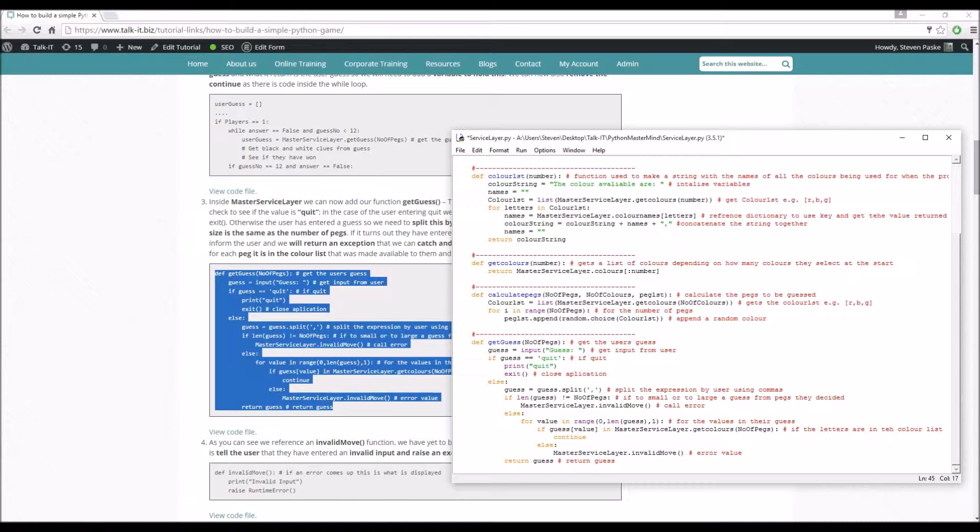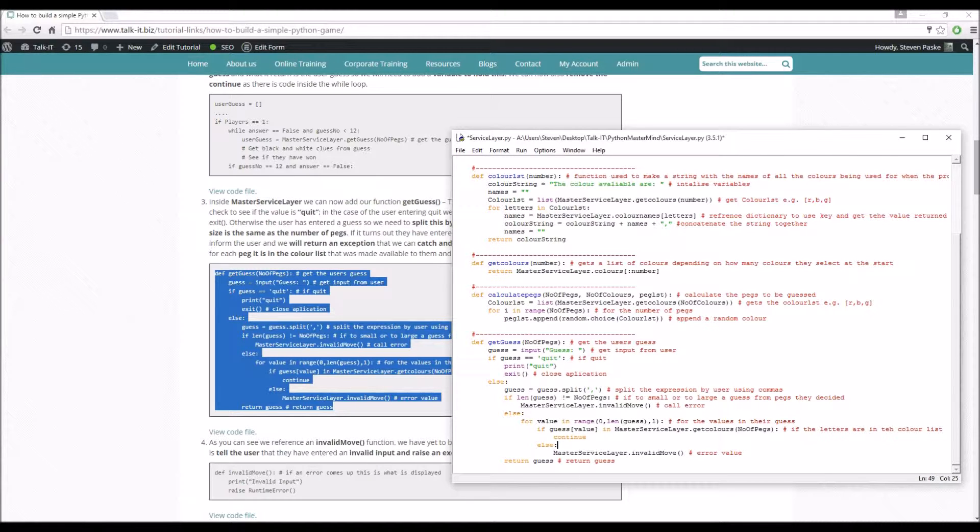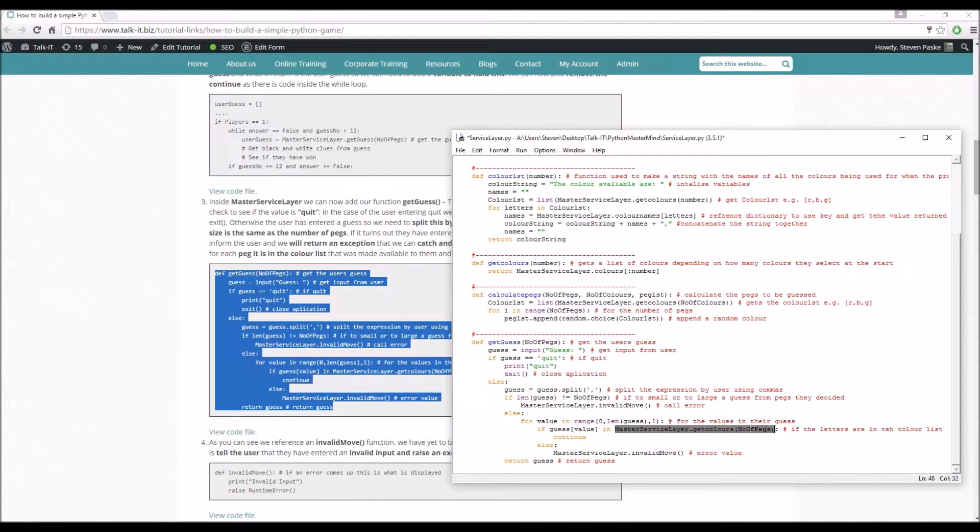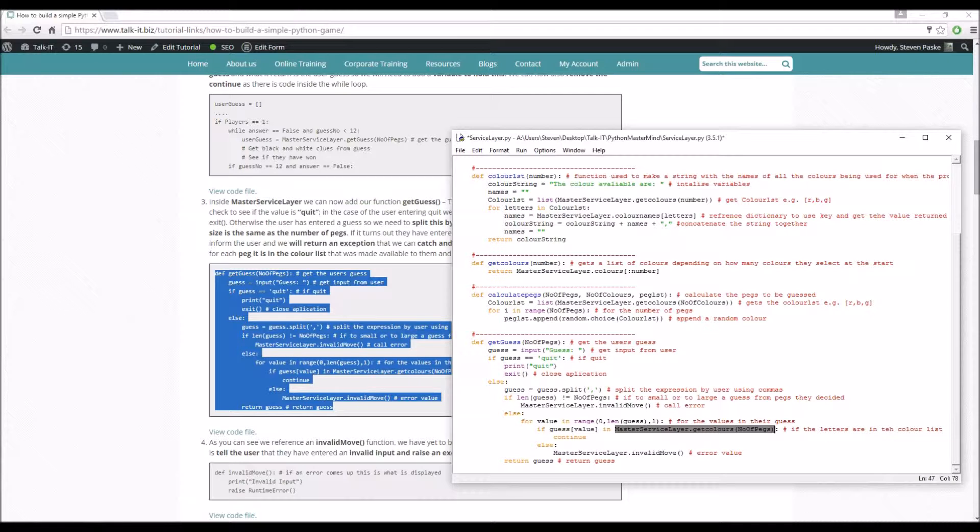Else we go through for every value in the range from zero to the length of the guess in step ones. And what we do is make sure that the guess value is in the master service dot get colors list, the list of colors that user can play with. If it's not, we call invalid move. Once that's done, we return the guess.